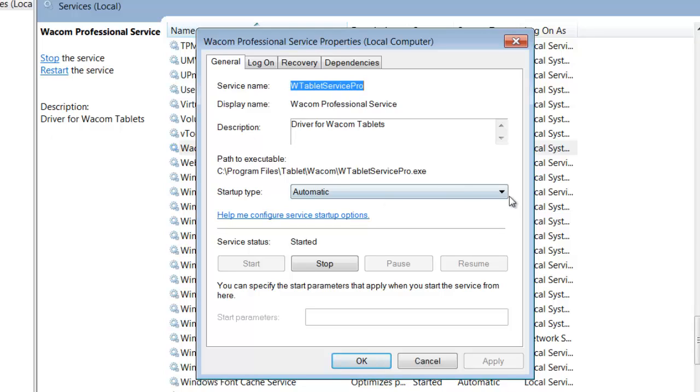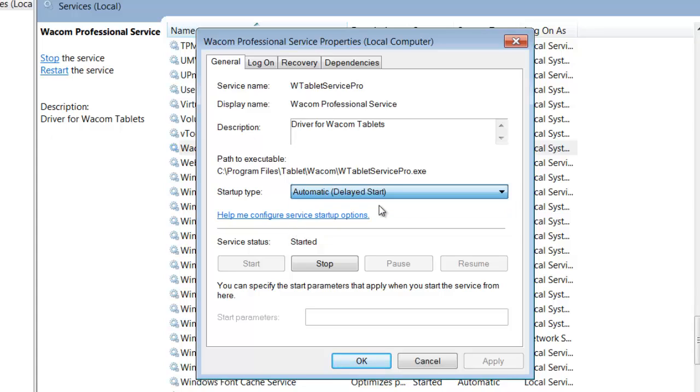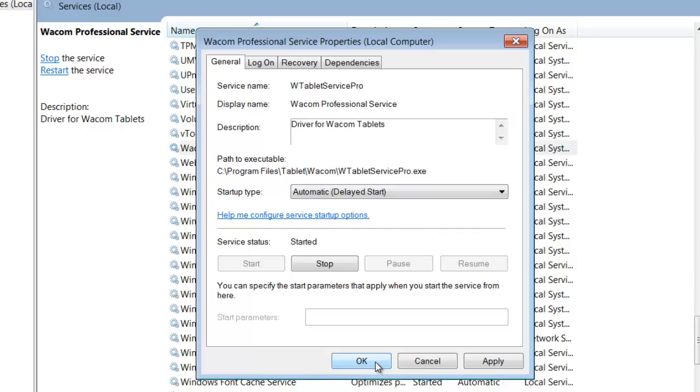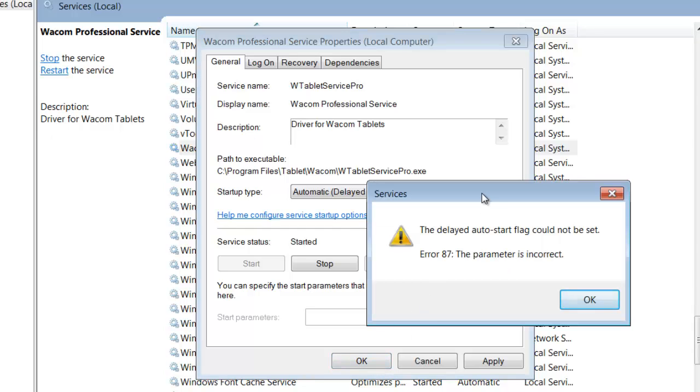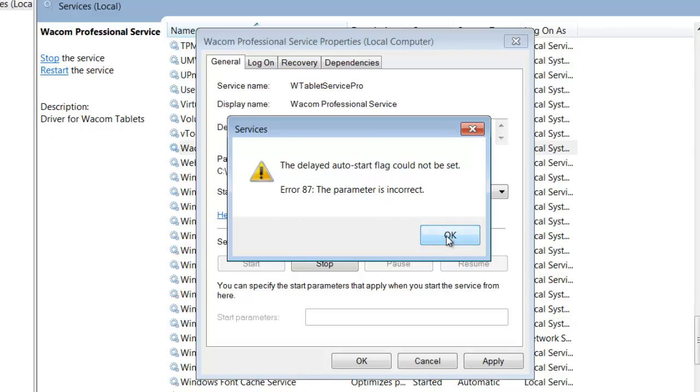So what we used to do is we would come here to automatic and we would click on automatic delayed start. But if you try to apply that with this new Wacom driver, you get 'delayed auto flag could not be set,' and that happens every time.